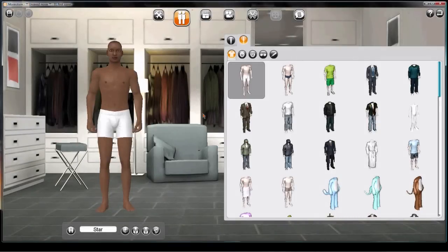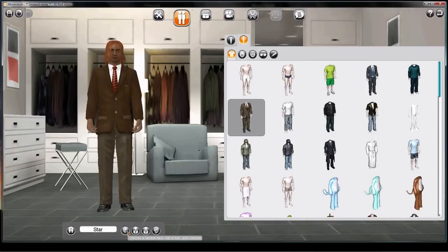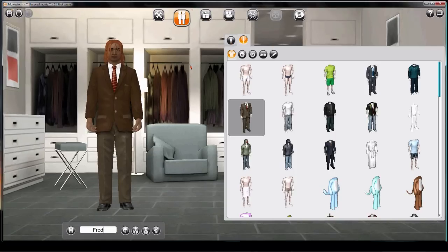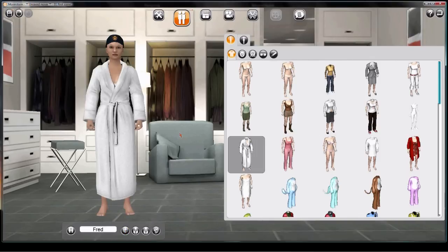Let's start by pressing the dice button to get a random character. Keep clicking until you get someone you like. Type a name in the box — let's call him Fred. If you want a female character, click up here to switch gender, and click again.